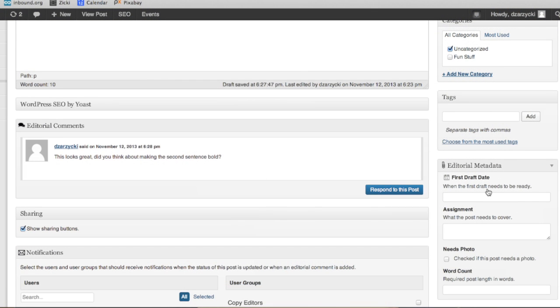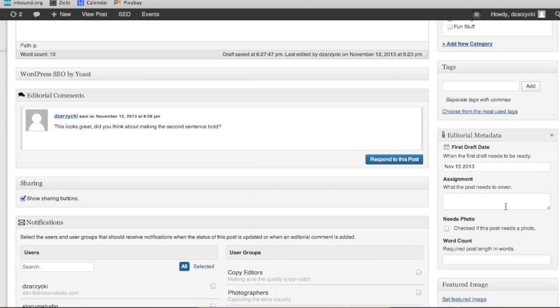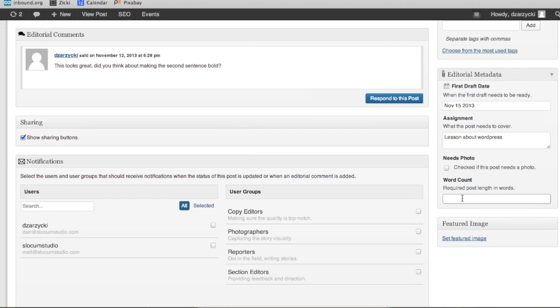Over on the right here, I want you to see editorial metadata. The great thing about editorial metadata is it allows you to select things about this that are going to be relevant. So, first draft date — when does this thing due? If I click on this, it actually brings up a calendar, and I can select what date it's due, what it needs to cover — for example, a lesson about WordPress. If it needs a photo, I can check that, or I can even check the word count. I can change this and add things in the settings for EditFlow. You can make it more of a project management type of situation. This plugin has a lot of legs, and for copywriting, this is what it's made for, and this is where it excels.